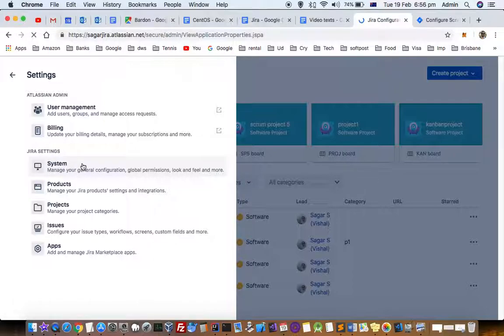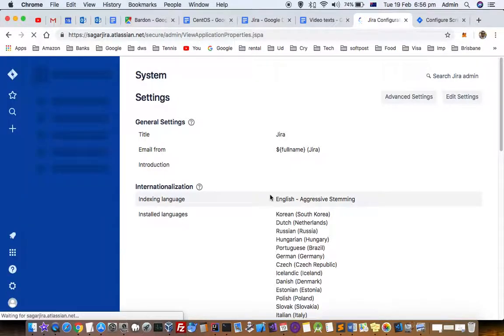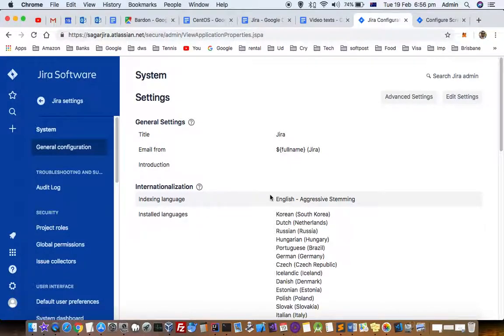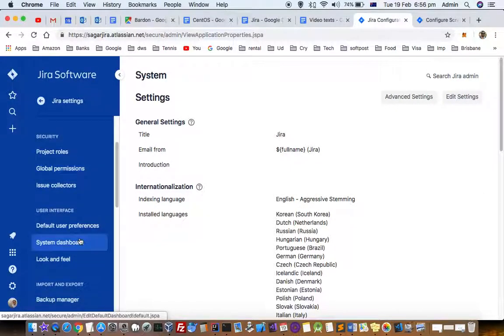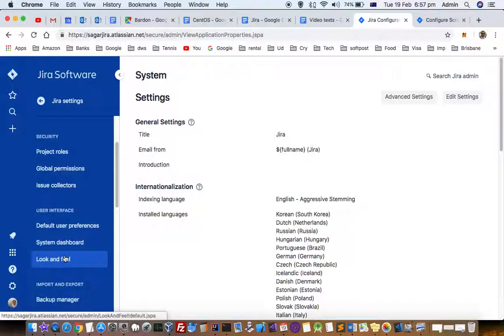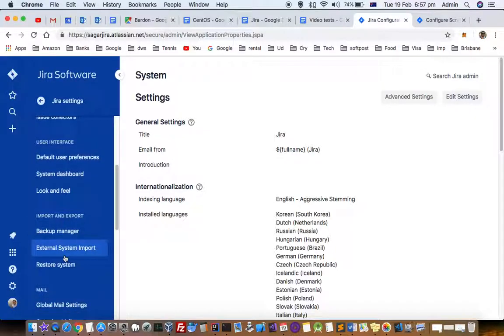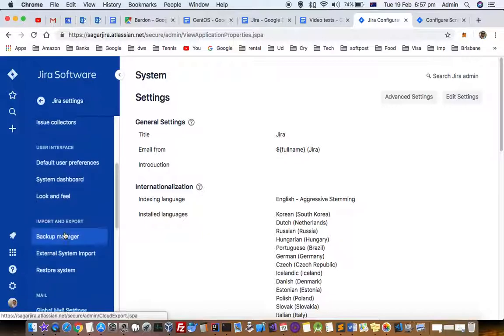Once you click that, you have to just scroll down a little bit and then in the left panel you will see this backup manager in the import and export section. Just click on backup manager.